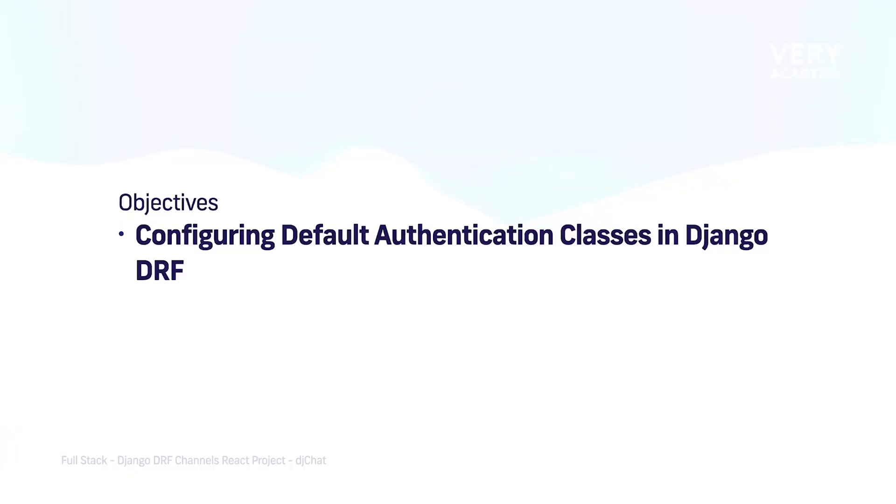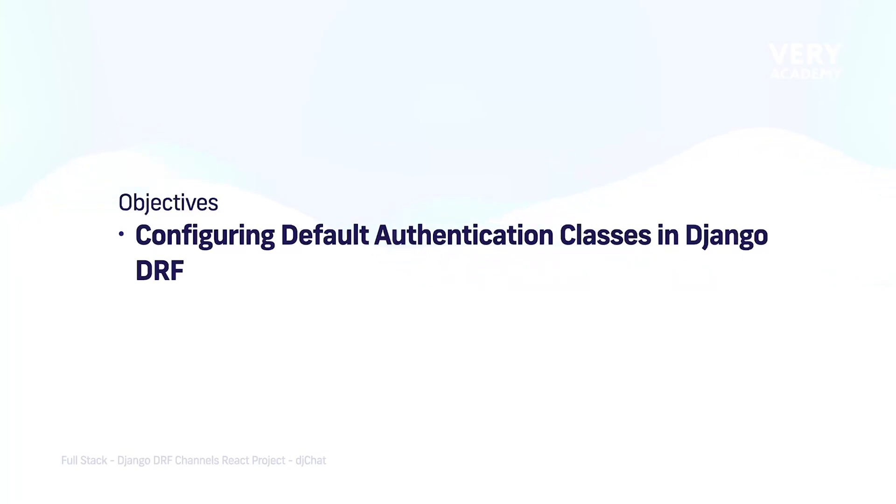Although at the moment we're not necessarily focused on authentication at this point, it is worth us quickly configuring a basic authentication setup so that when we start building our endpoints, which you'll have a better understanding of in the next tutorial, it makes it easy for us to quickly integrate authentication. We can start to simulate the idea that the user has to be logged in before they can access a resource from our API.